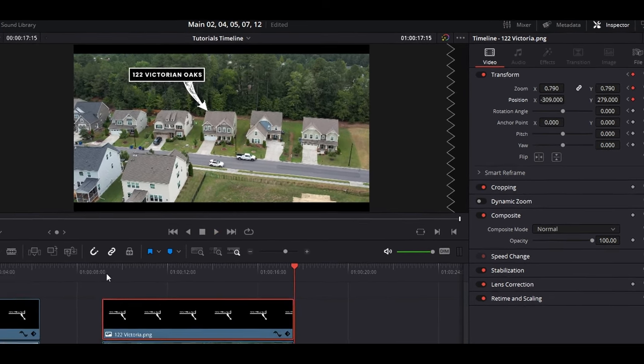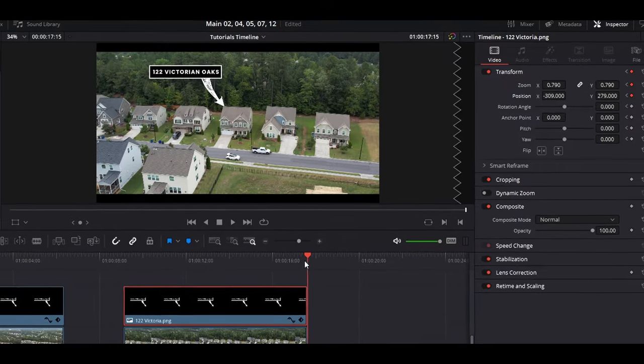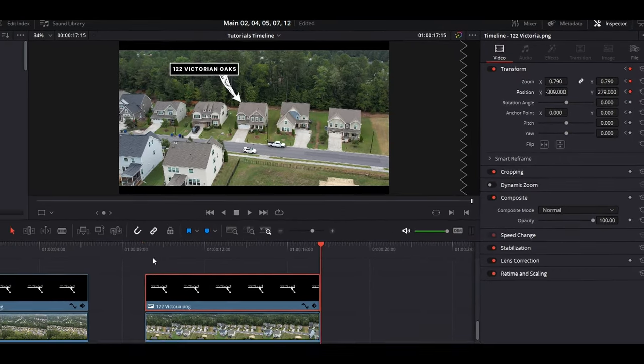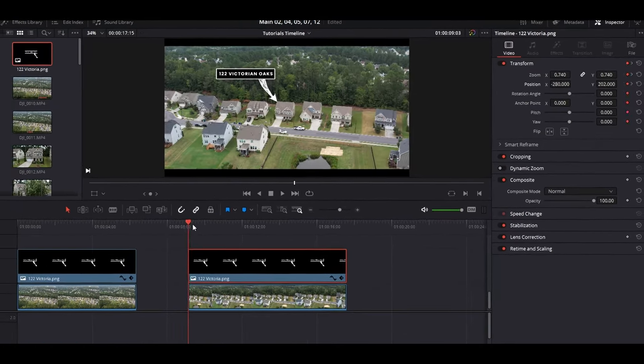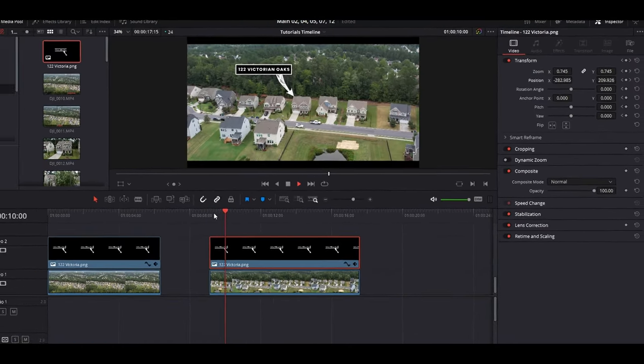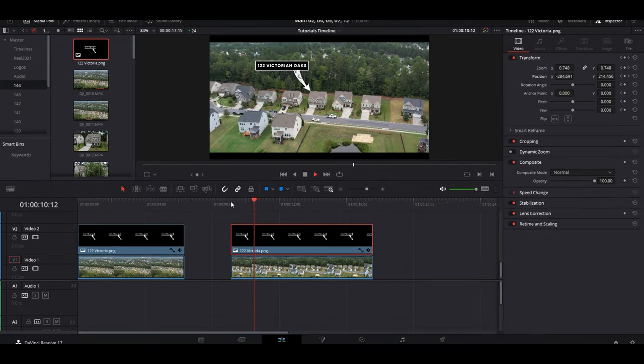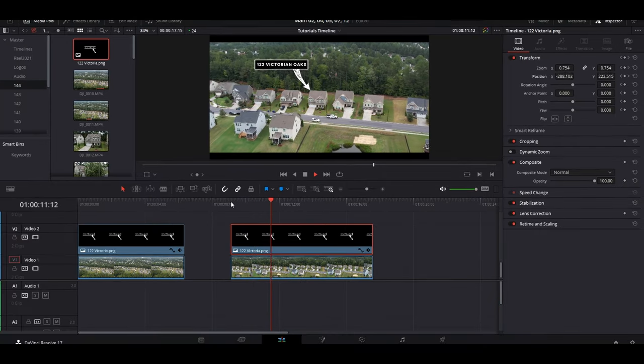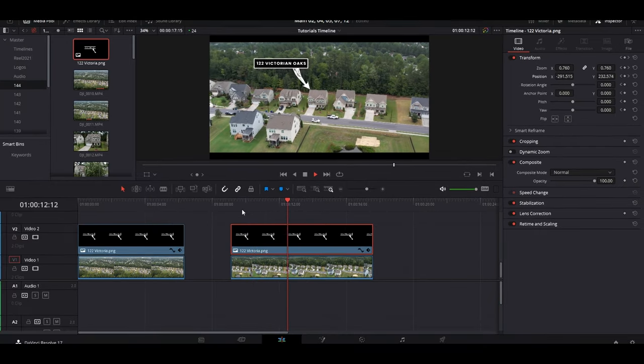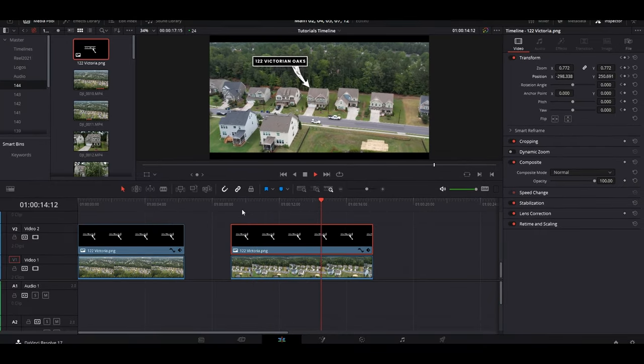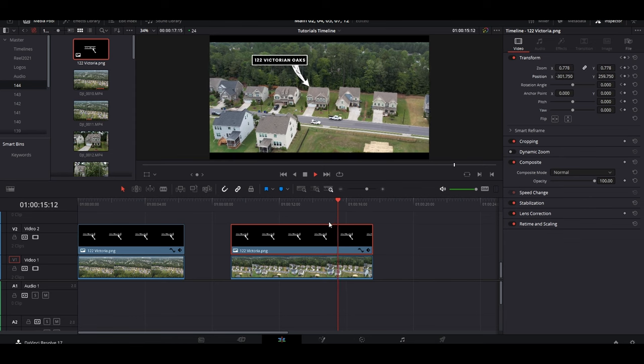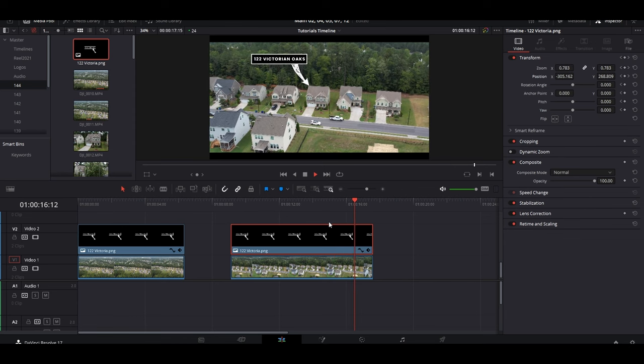Now there is a different way you can do this that involves tracking and it's a little more complicated, so I'll save that for a totally different tutorial because these are really the easiest ways to get it going and make it look good.